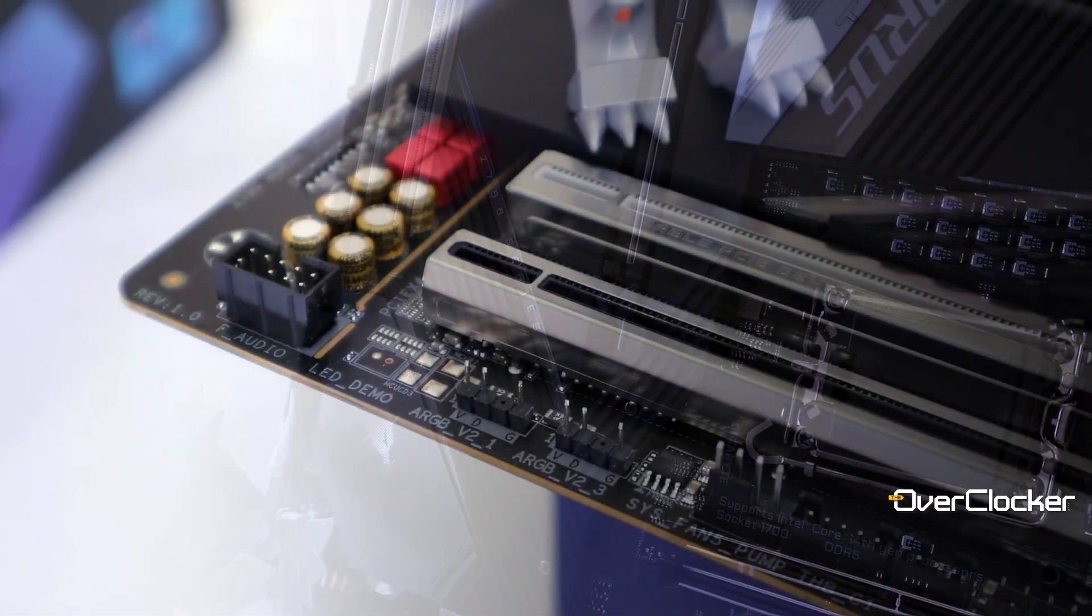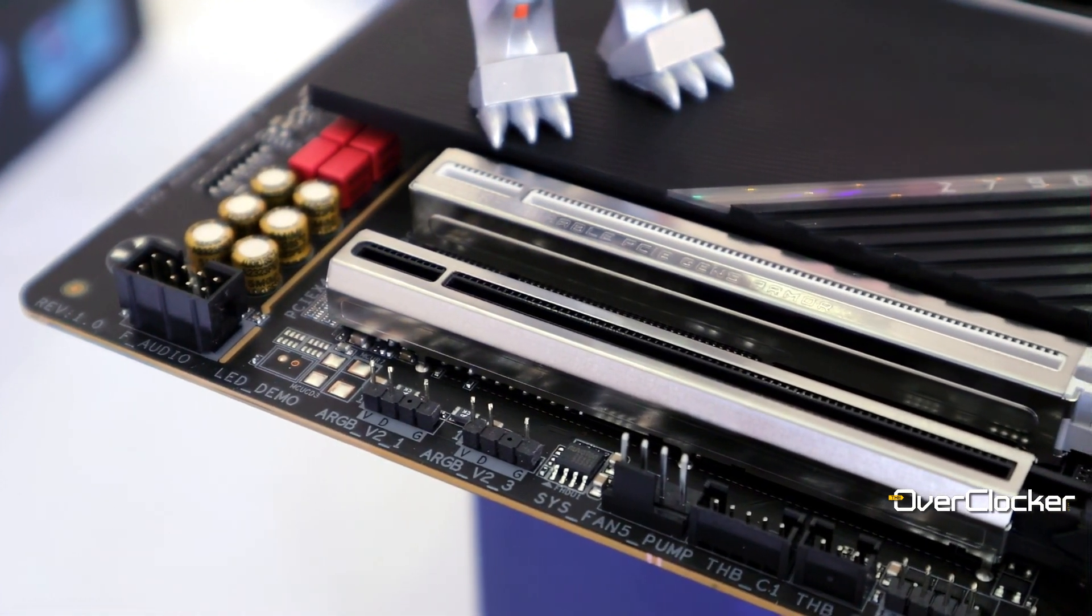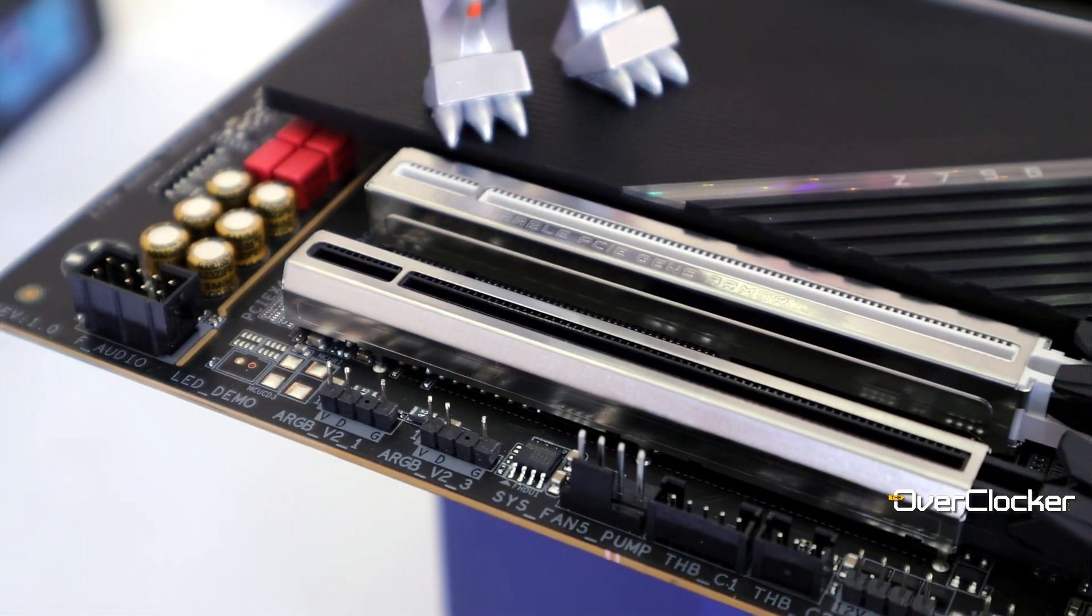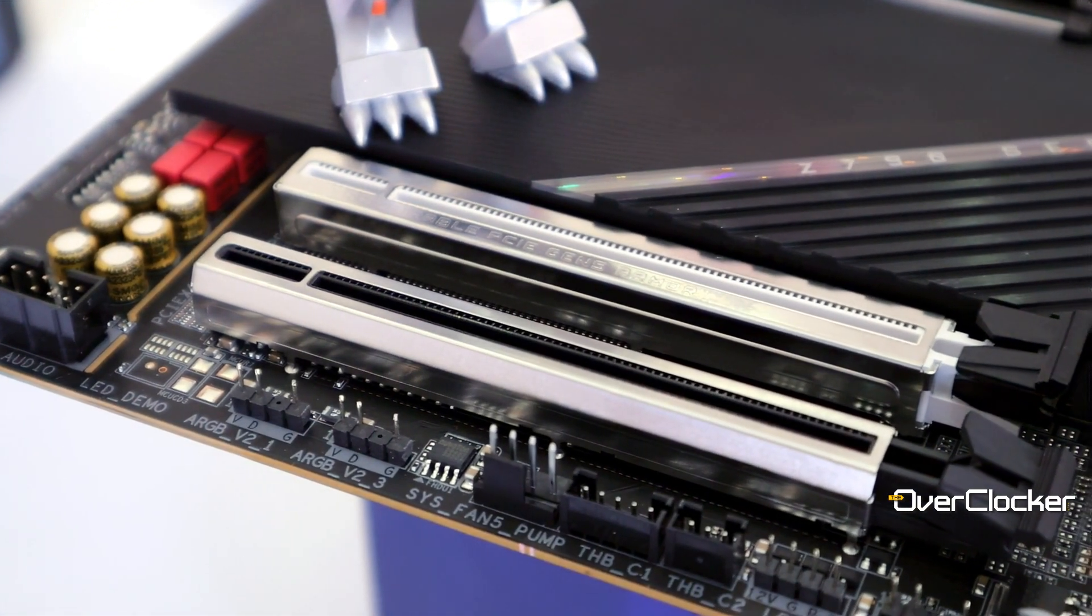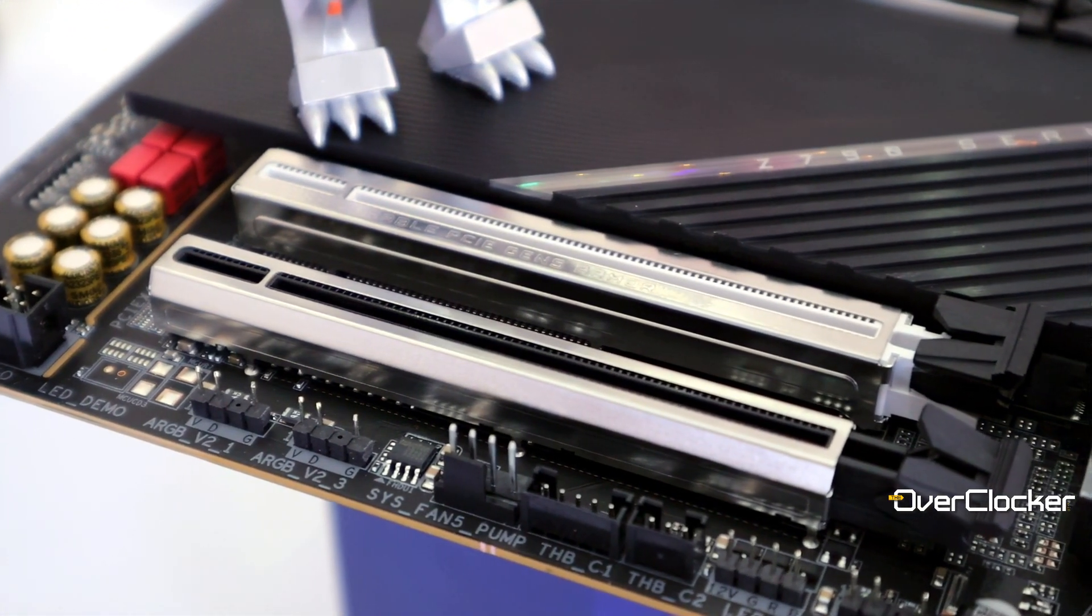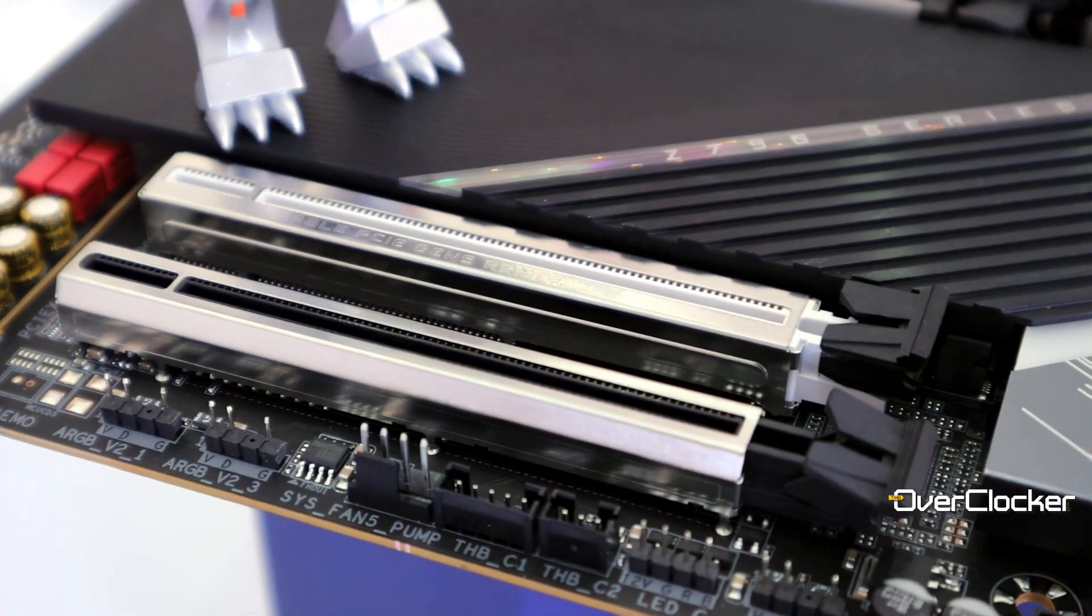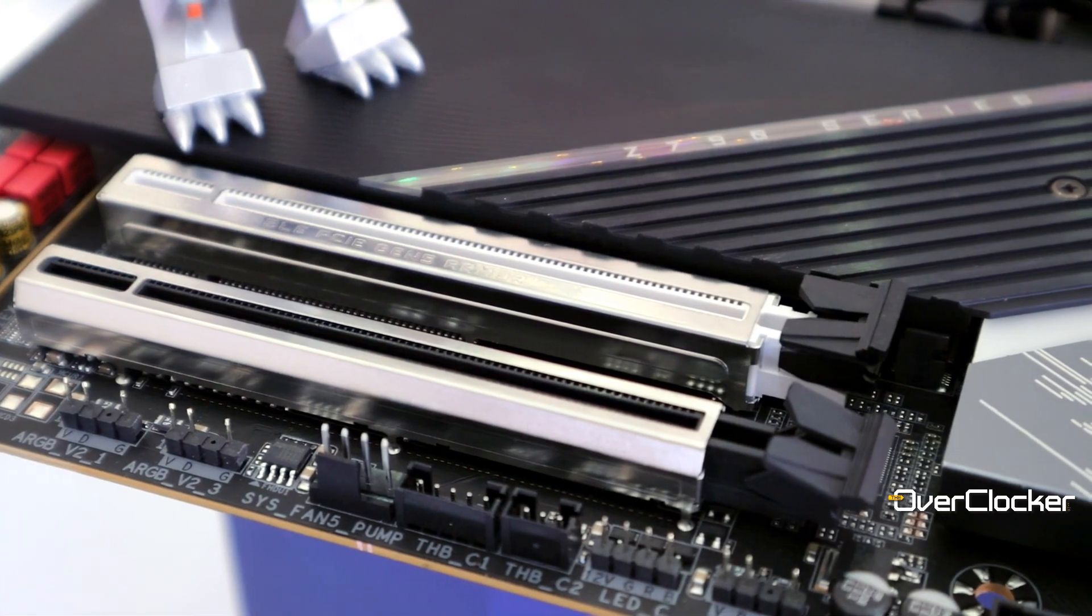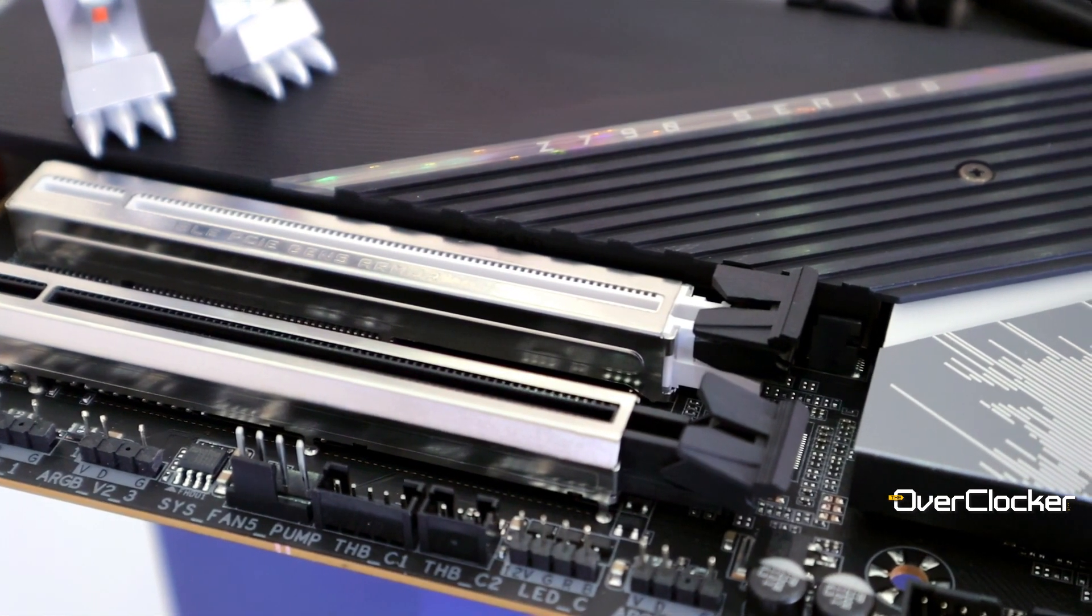And if need be, you can use a riser card, but note that if you do use a riser card it will be Gen 5 x8, much like your GPU, because the third slot is actually from the chipset so it's Gen 3 x4.